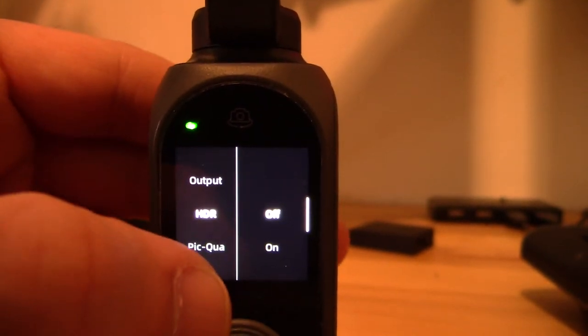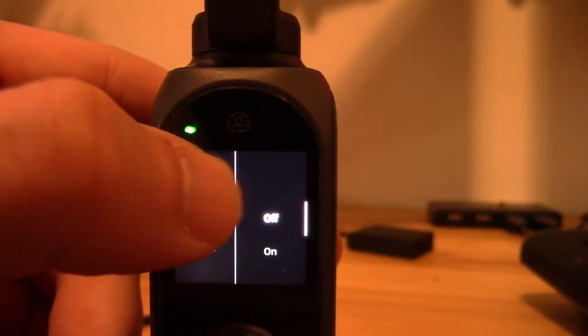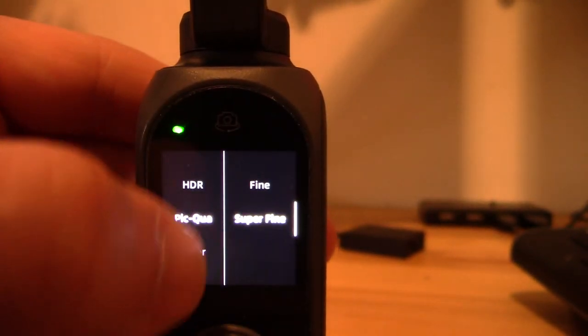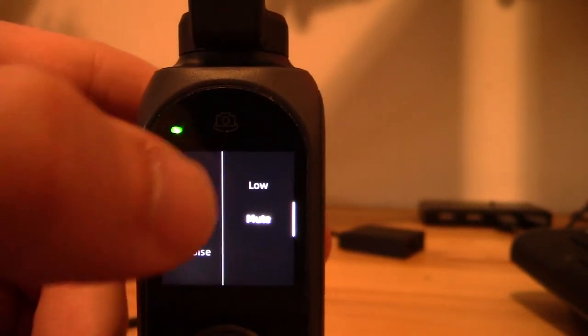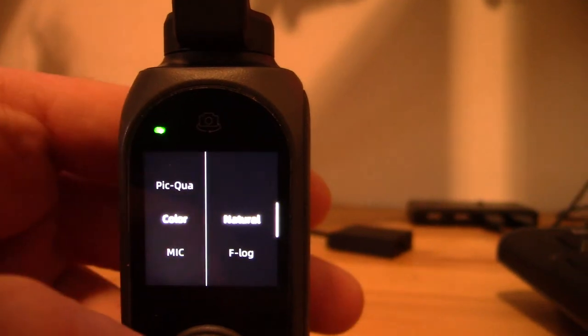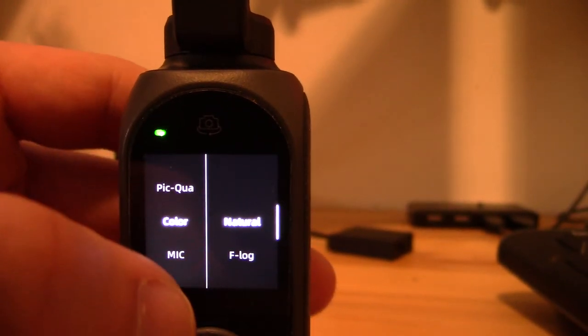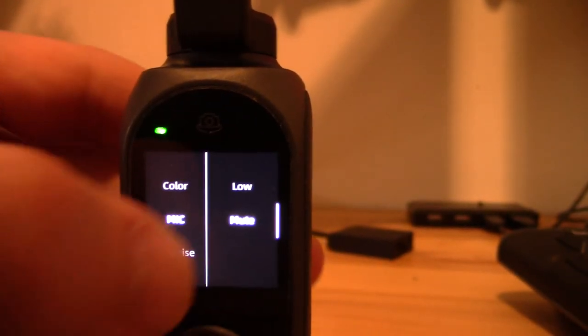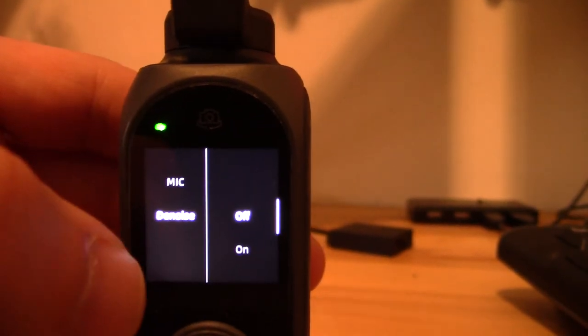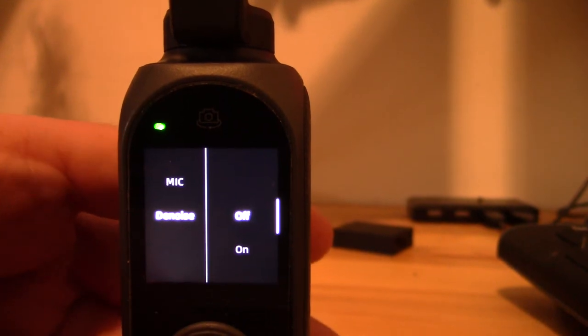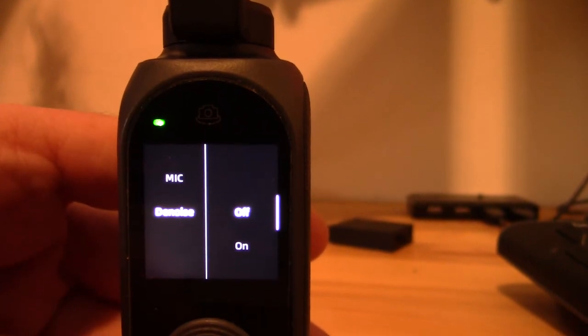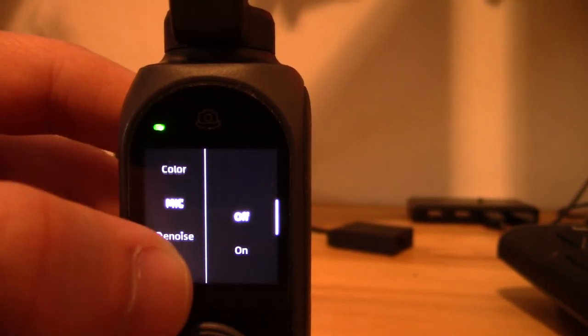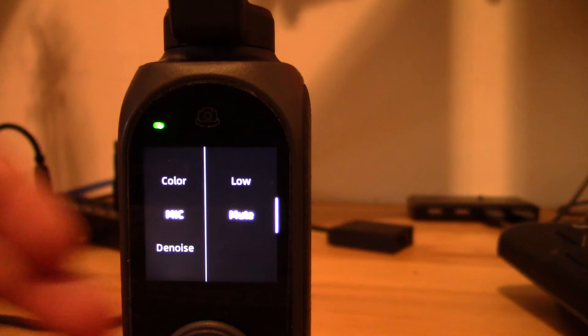Then there is HDR. Then you've got picture quality, which can be fine or super fine. Then you've got your color, which can be natural or F-log. And then you've got mic. And the last one, just to do this completely, is de-noise. I have found the de-noise very bad when I turned it on. The sound actually sounds worse.